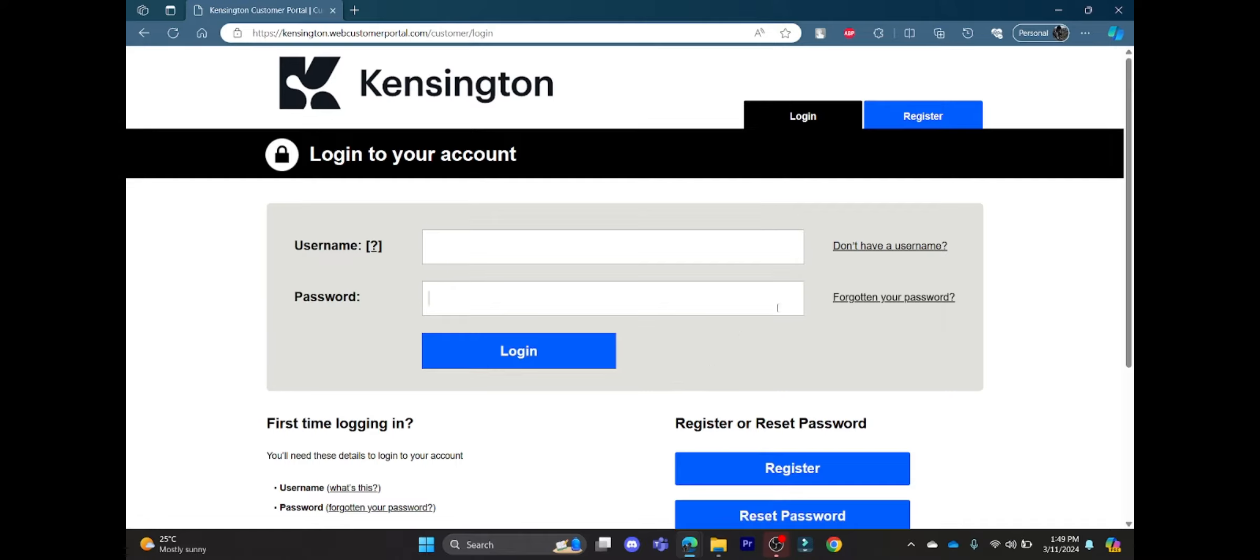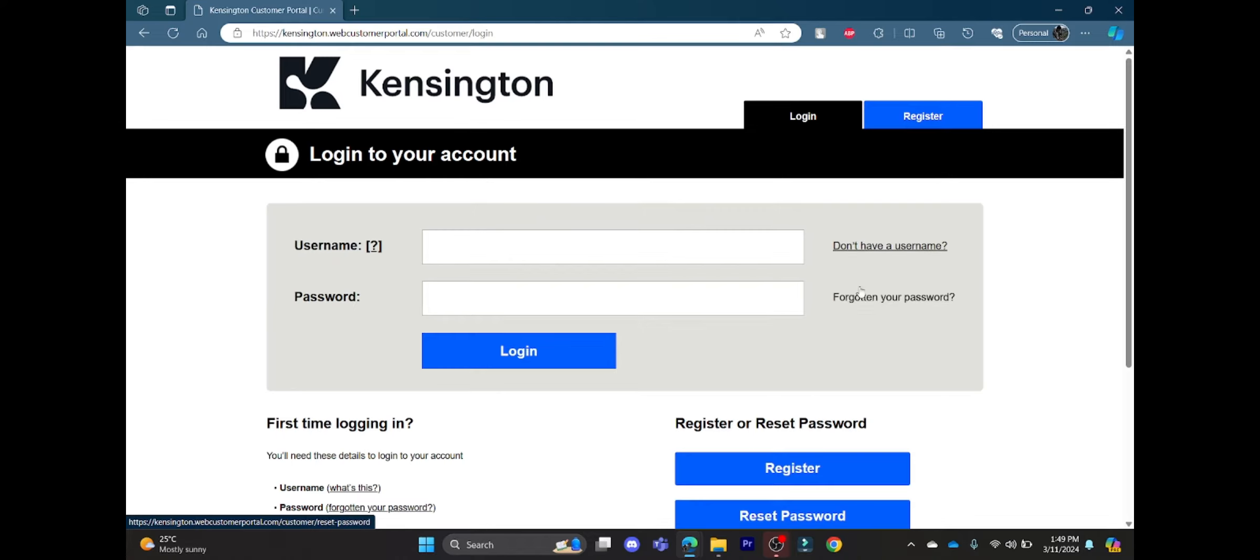In case you don't have a username, click on this link and you can create a username for yourself, or you can get back the username if you have forgotten one. And if you have forgotten your password,